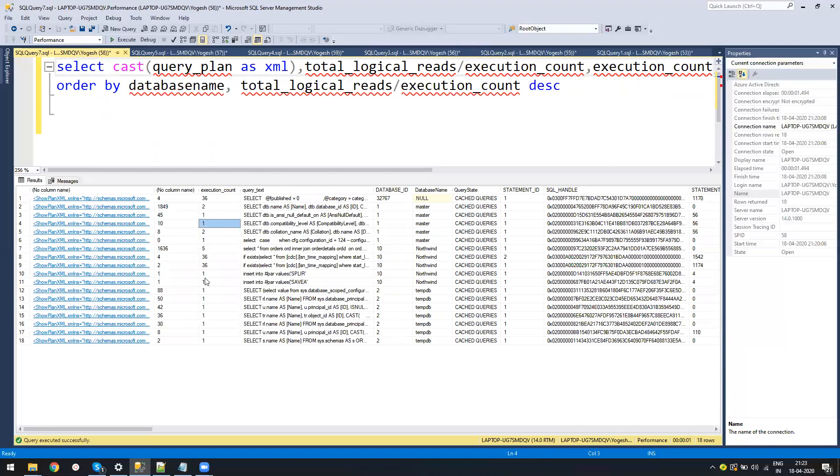Once you have removed one or two of the most expensive queries, for sure you will see a performance change on production and you will have fewer queries to figure out.